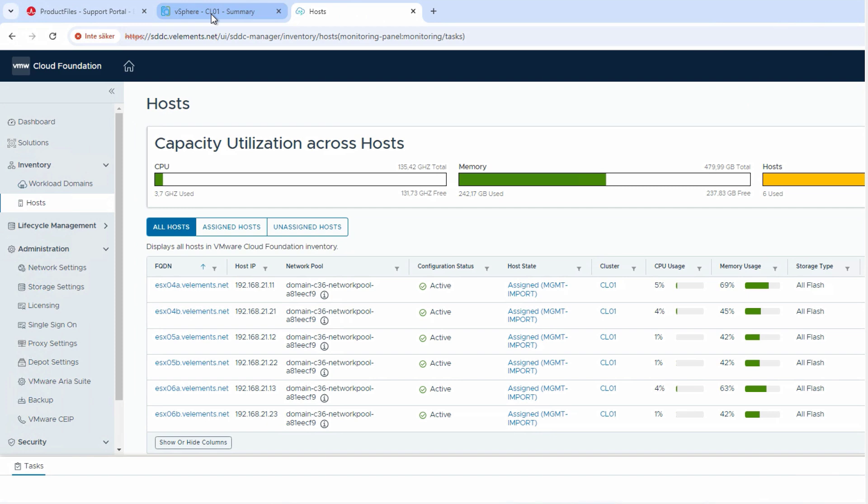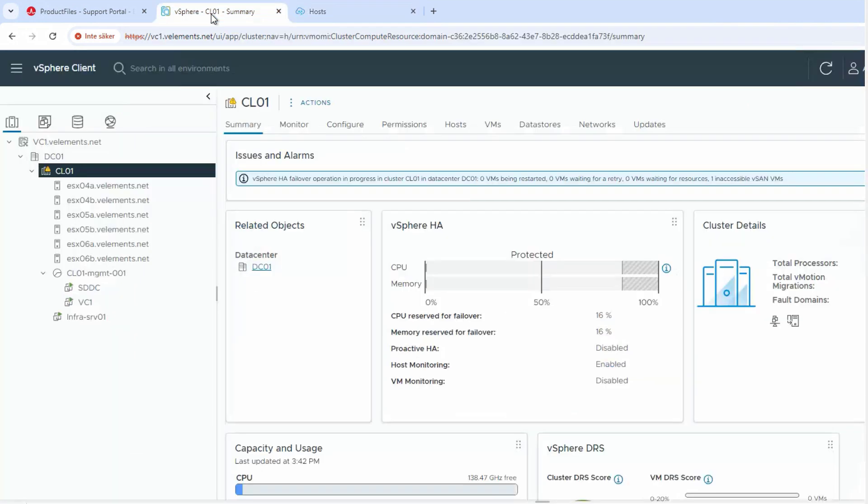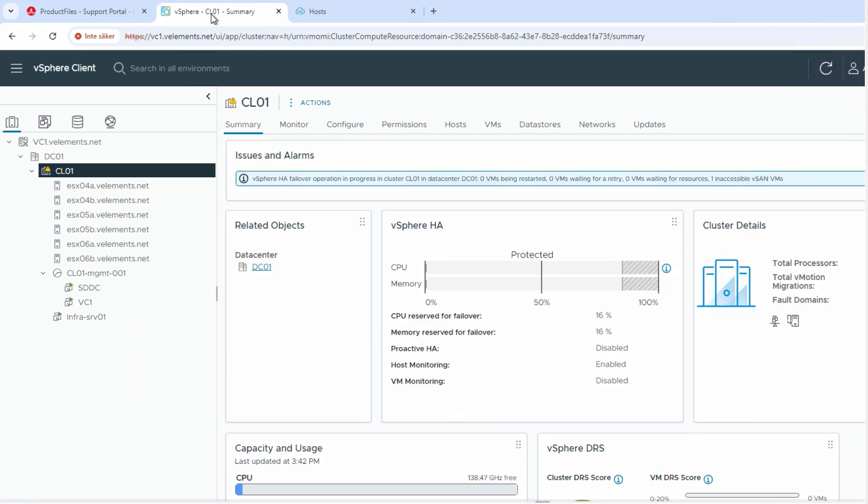By this we reach to the end of this video and I hope that it was informative for you. And stay tuned for the next video where I will explain how to import the VI workload domain into an existing VCF environment. Thanks for watching.